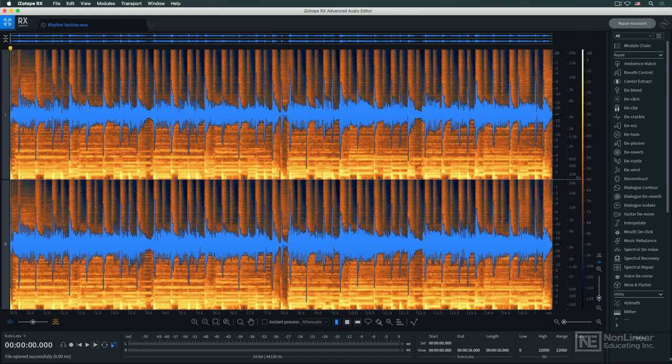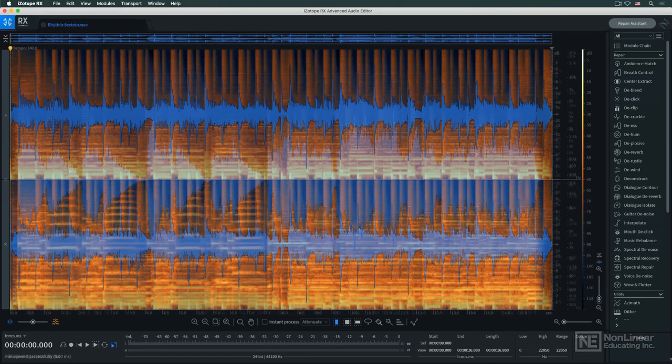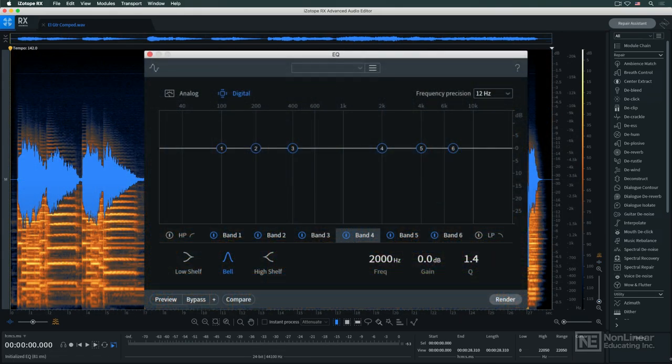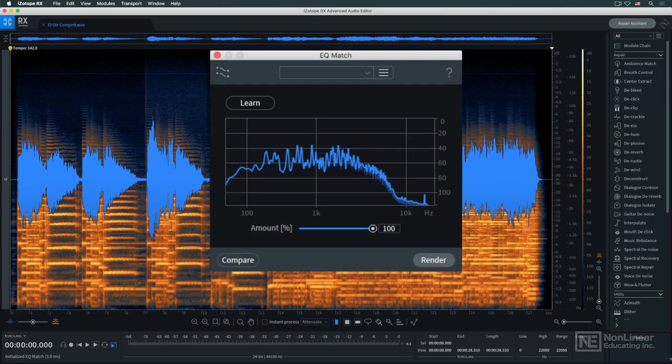But RX offers more than just repair tools. There's also a selection of more general utility processors. There's a capable EQ and another tool, EQ Match, to automatically match the tonality of one piece of audio to another.